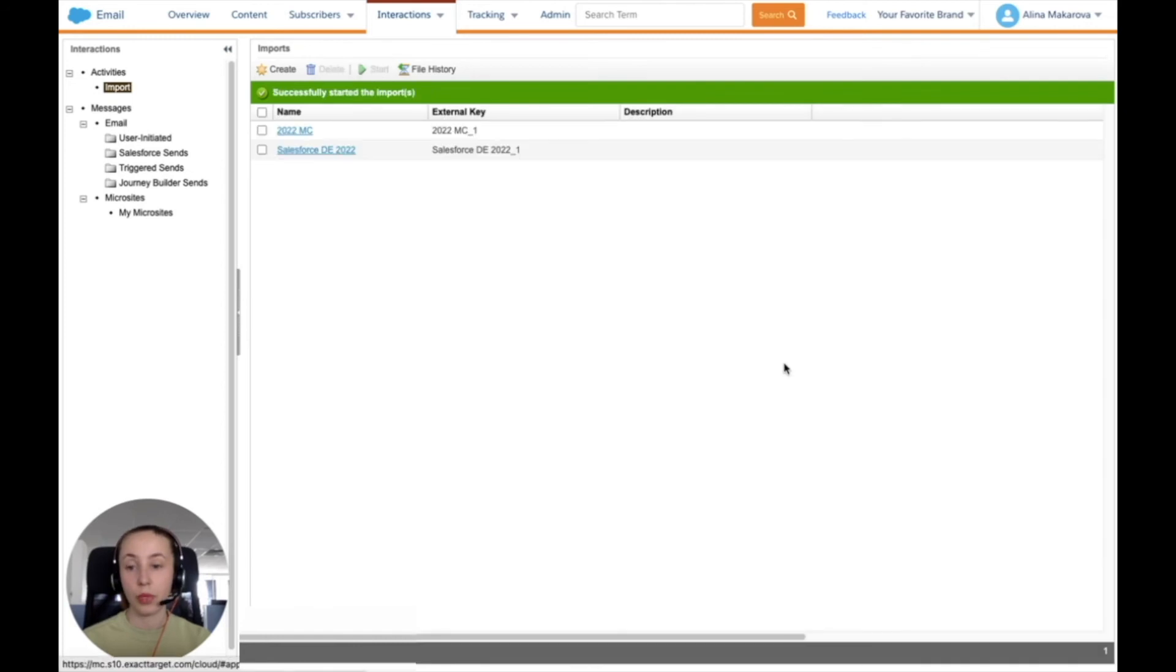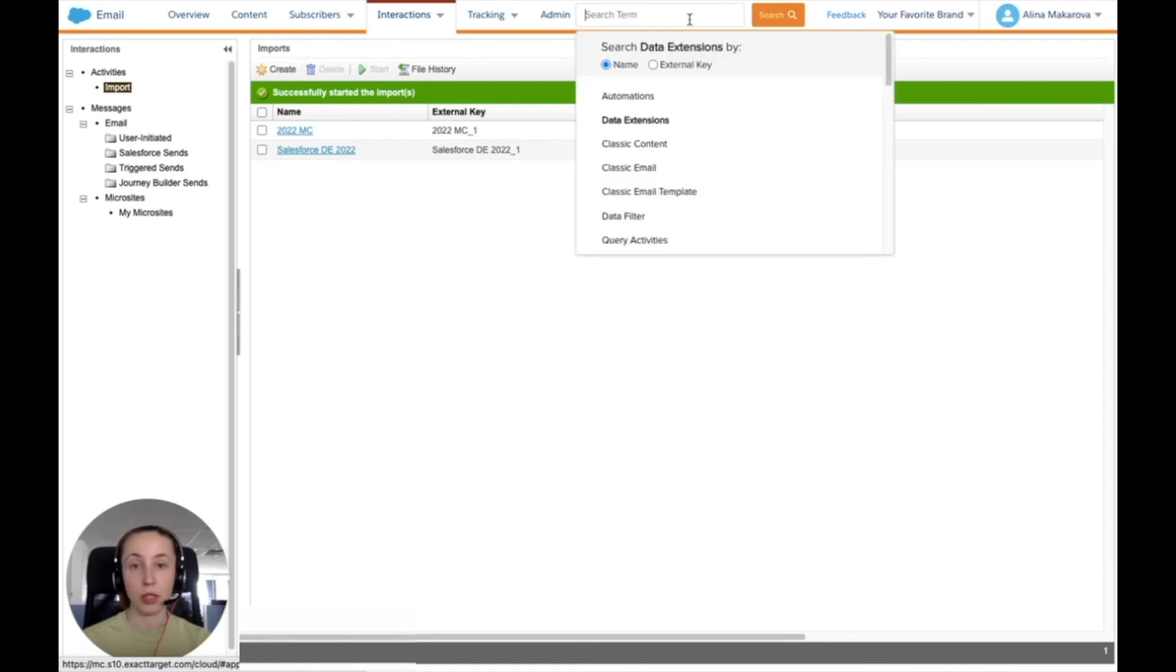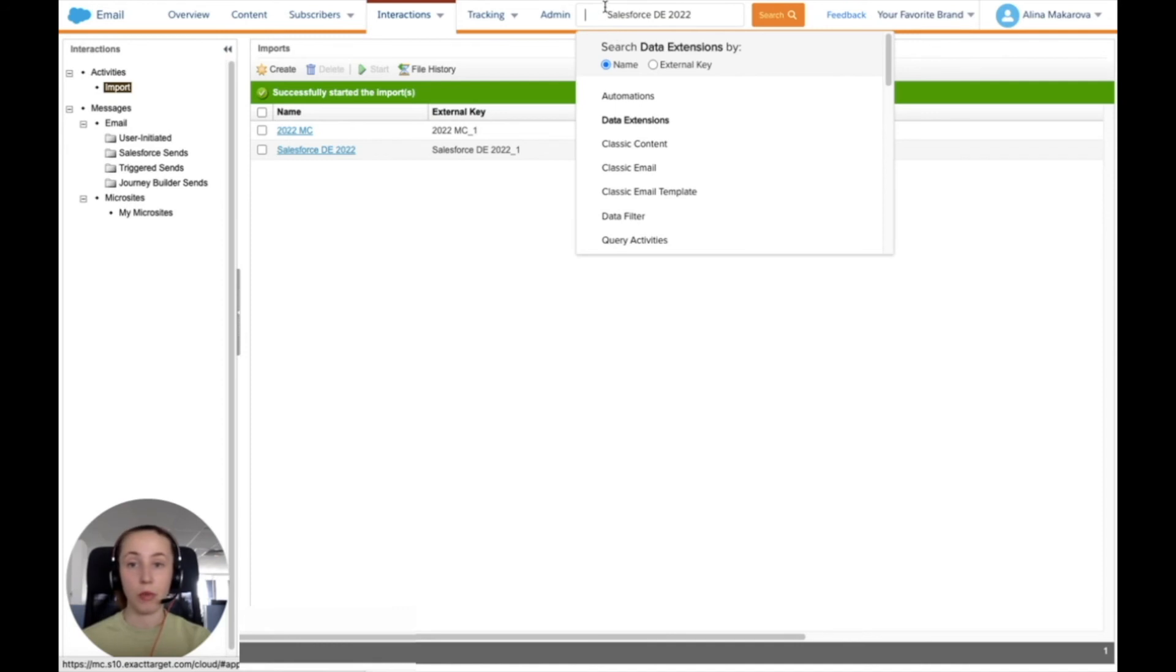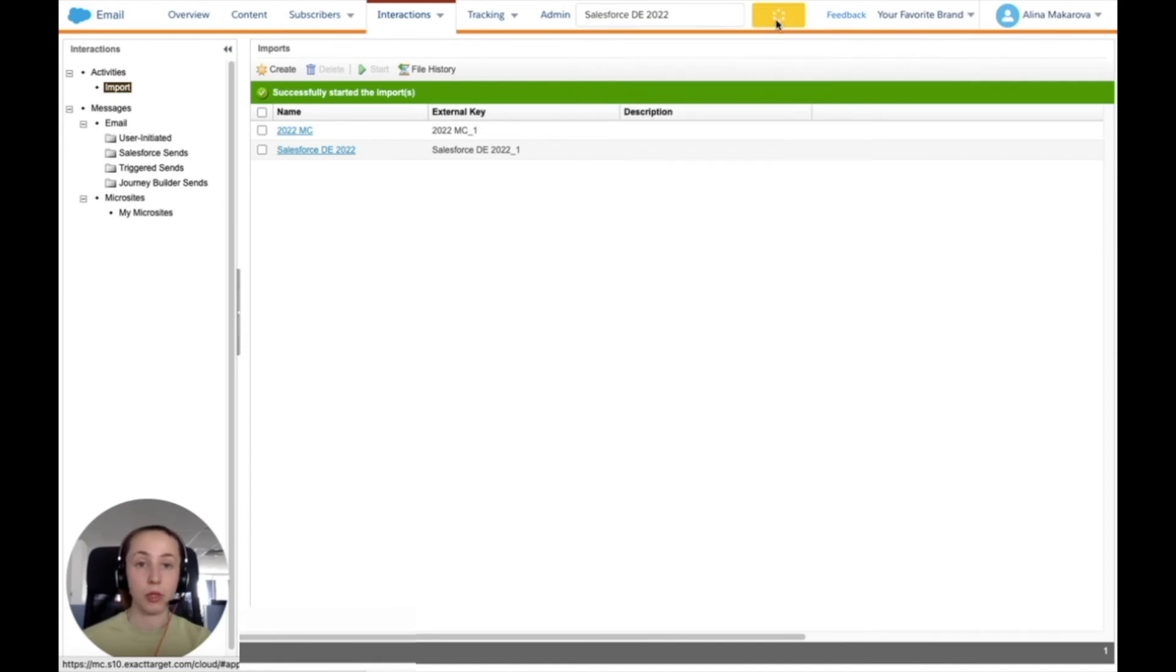This import has to generate a data extension in Salesforce Marketing Cloud that you can use. You can easily find it using the select search and then just type the name of your import here to find where it was saved and press search.